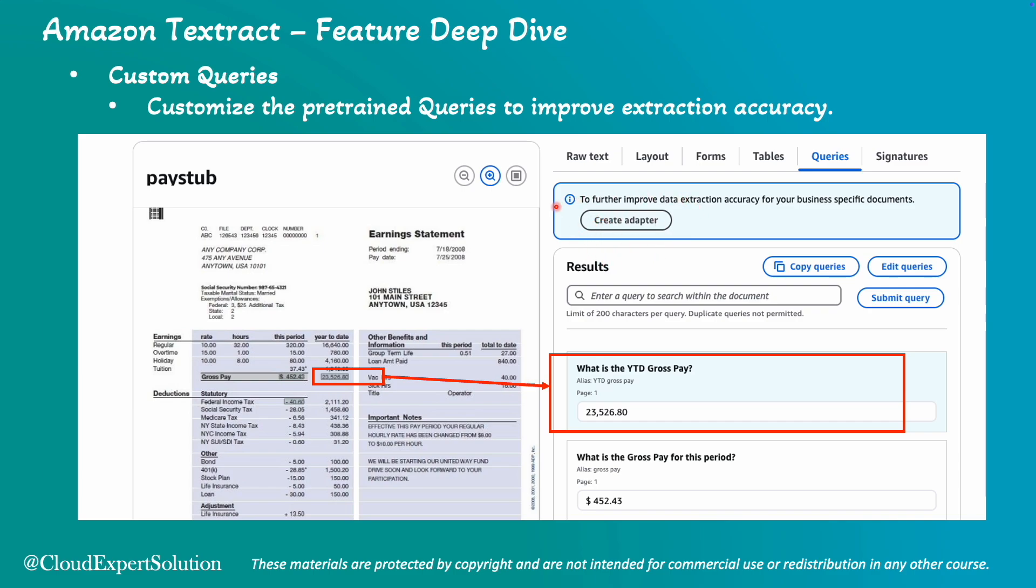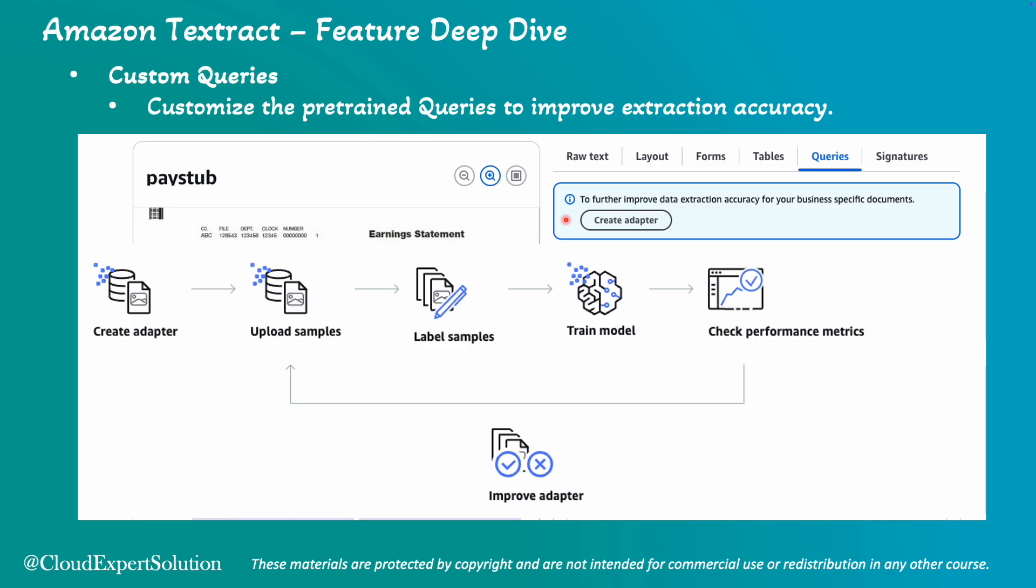In this screen you can see we have one button called create adapter. Using that create adapter, we can create custom queries. Although custom query is an advanced topic and you don't have to know this feature in depth for AWS certified AI fundamental exam, it won't harm if we cover this feature on a very high level. First, we are going to create a custom adapter. Once you have created the custom adapter, then you are going to upload sample documents, provide the sample labels in that document. Then using that sample document and the custom adapter with the sample label, you are going to train that model and this is supervised learning. Then you are going to check the performance matrix. Based on the performance, you can improve that adapter with the feedback. And once this is done, you can utilize this for your custom documents or business specific documents.